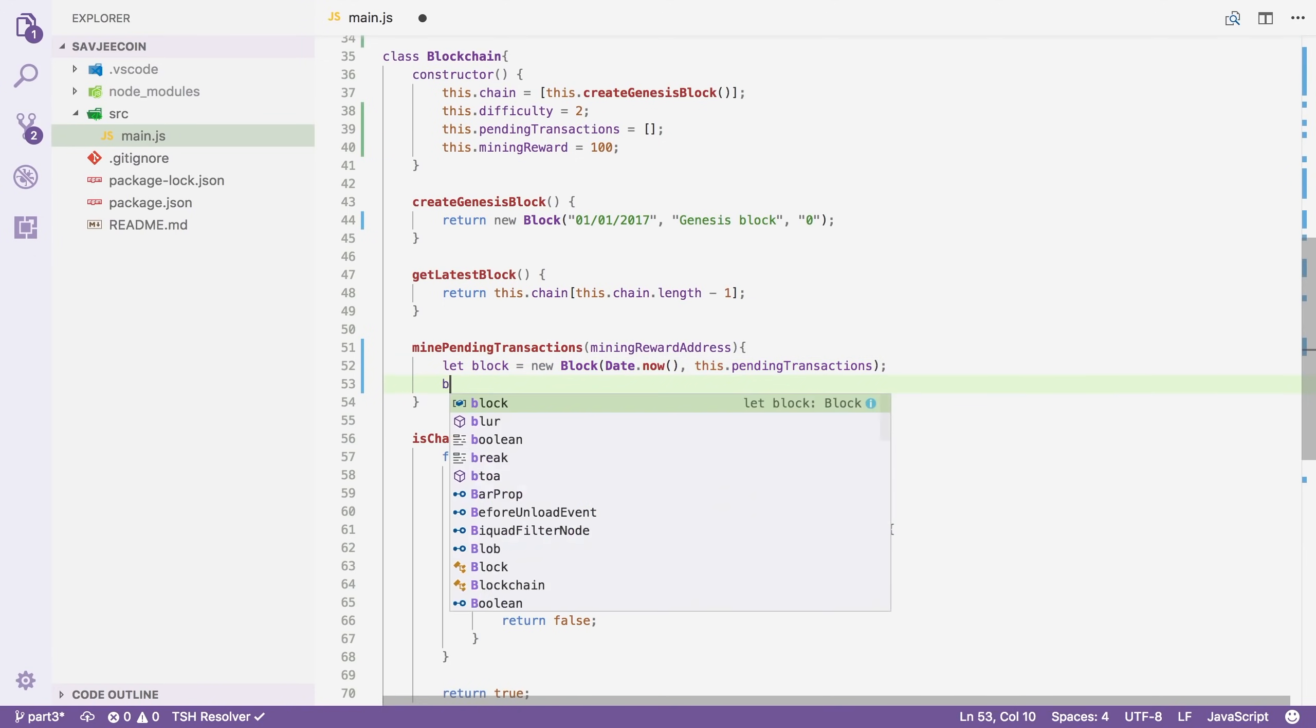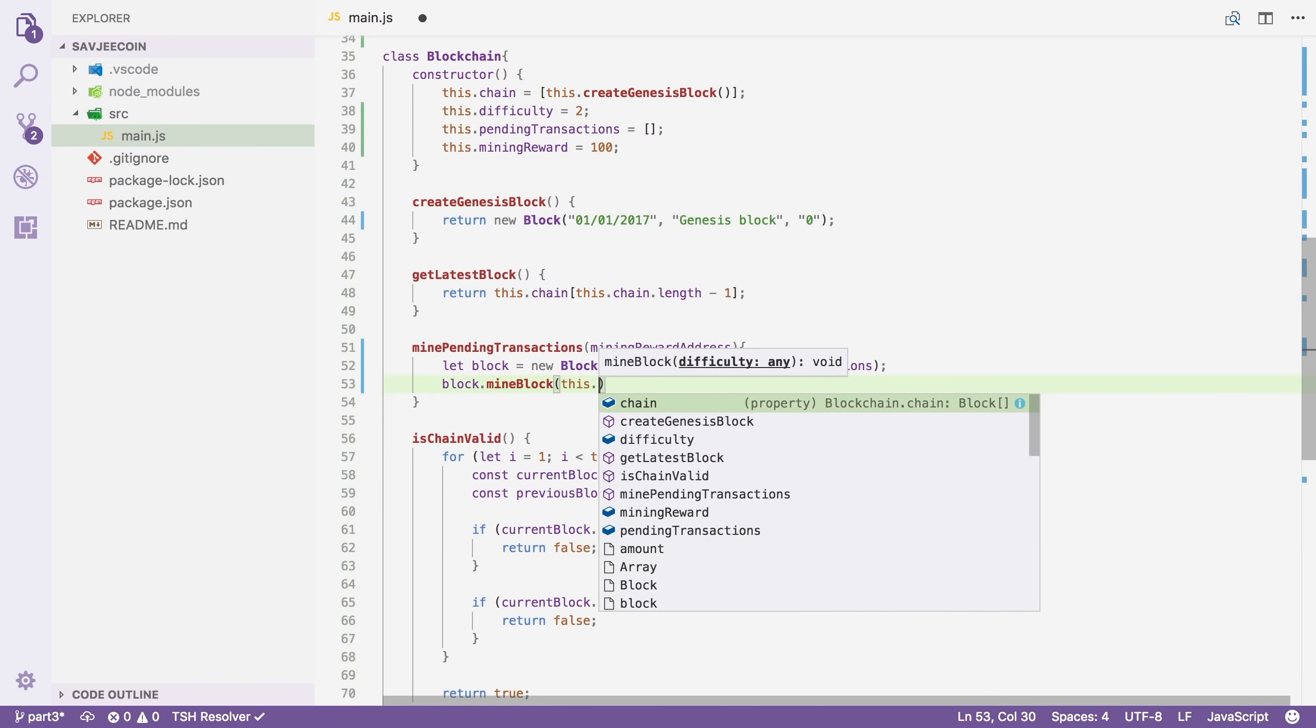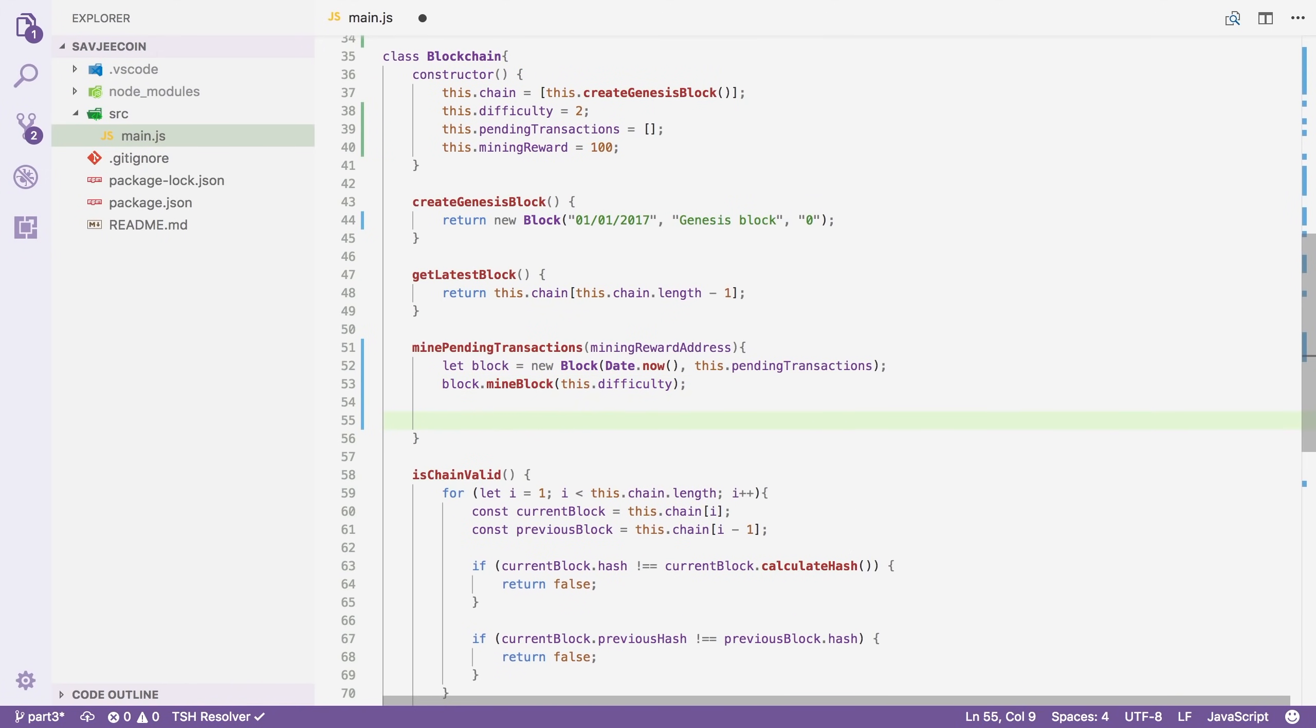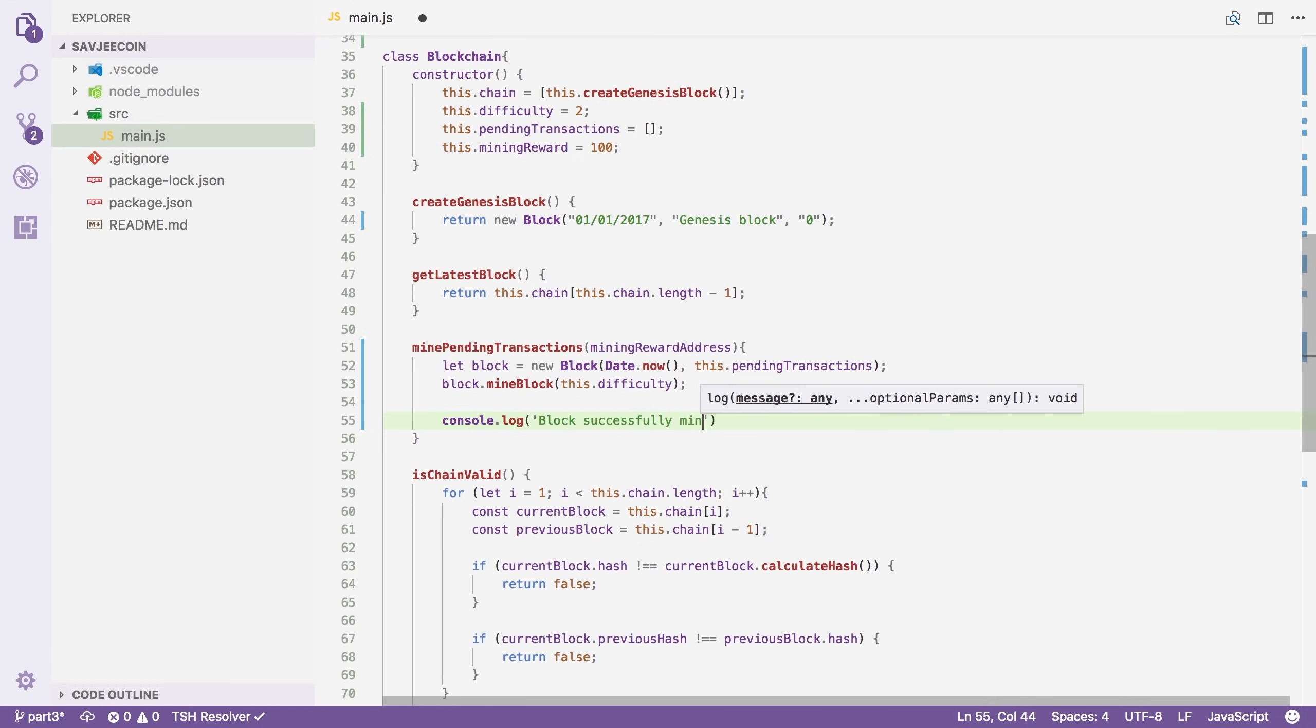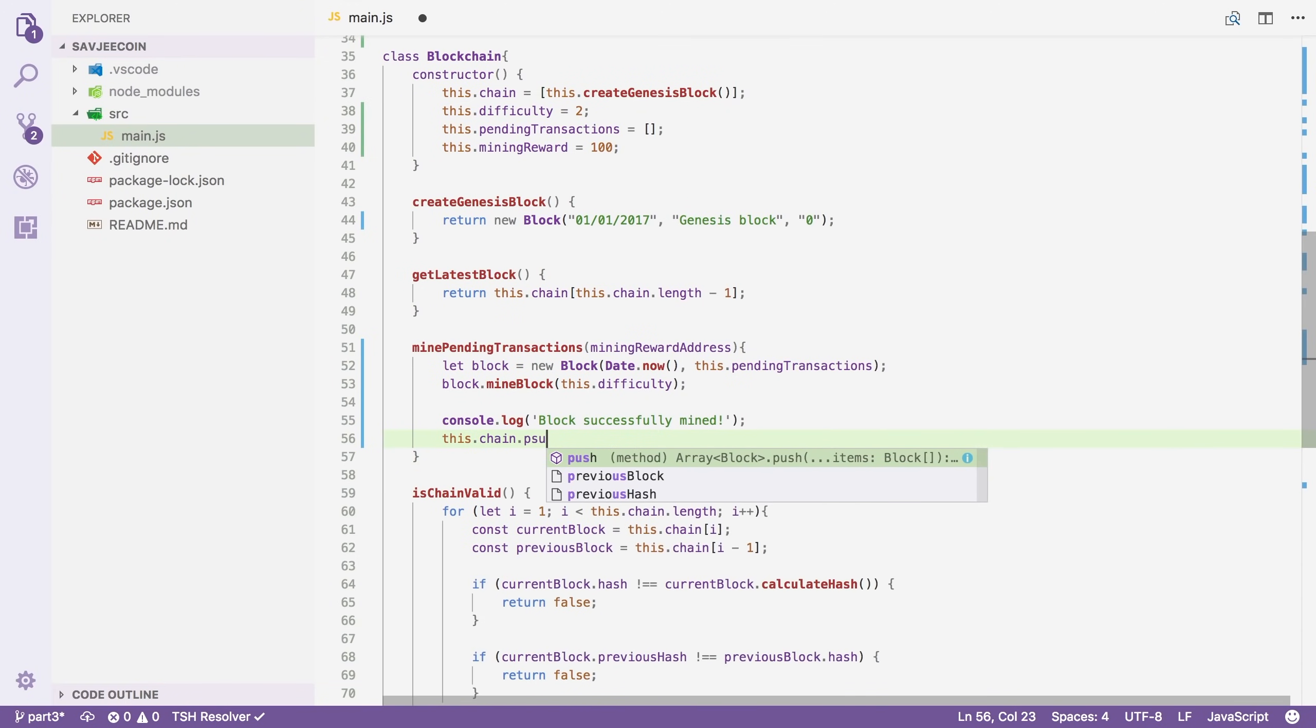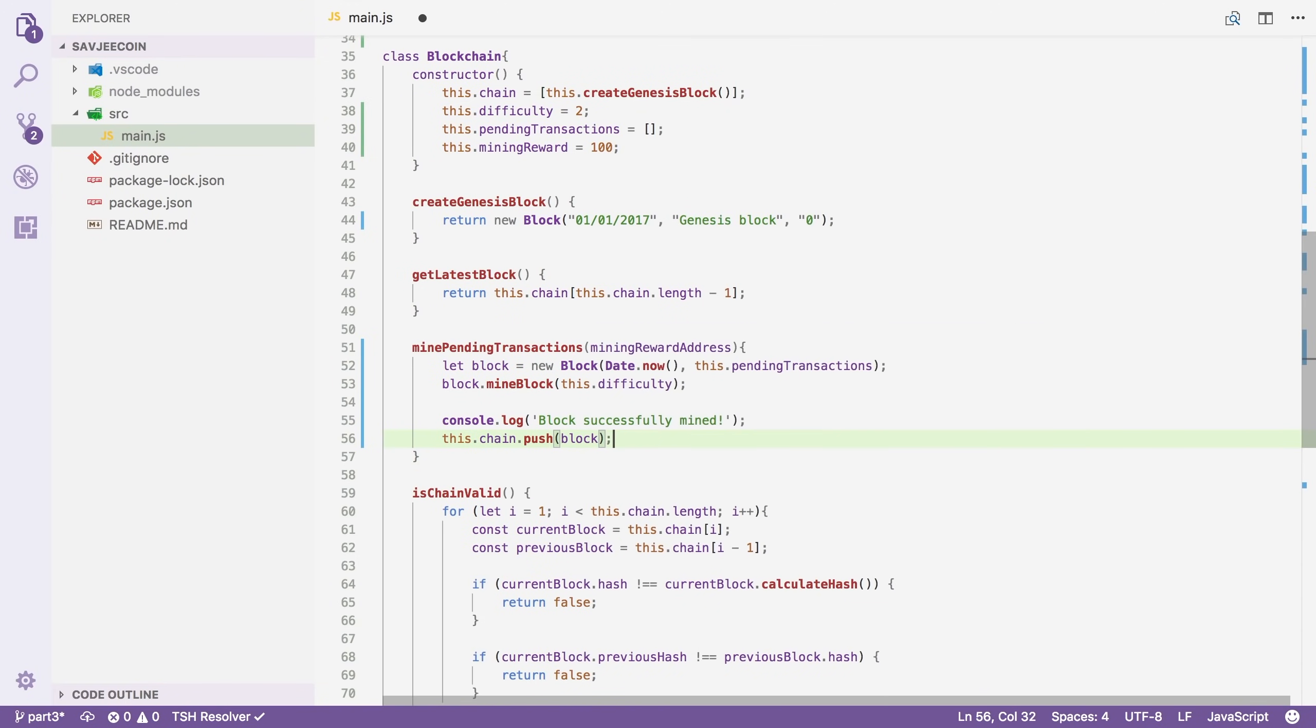So after creating the block, let's mine it. We're going to say block.mineBlock. And we're going to mine it with the difficulty that is currently set within our blockchain. Right now it's two. And if that's done, we're going to log something to the console. We're going to say block successfully mined. And then we're going to add it to our chain. So we're going to say this.chain.push our block.